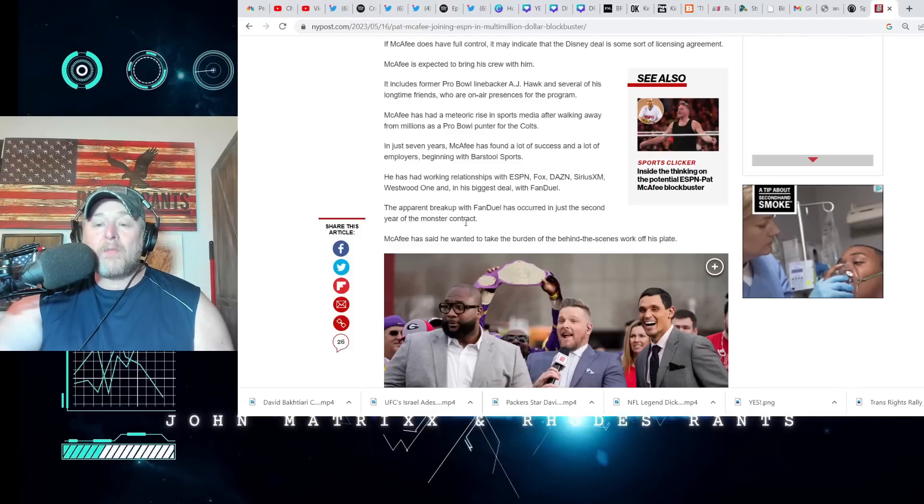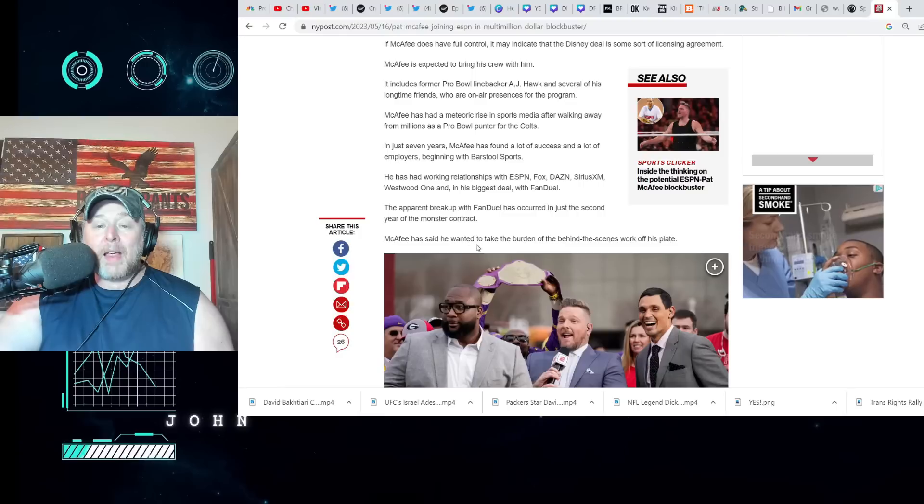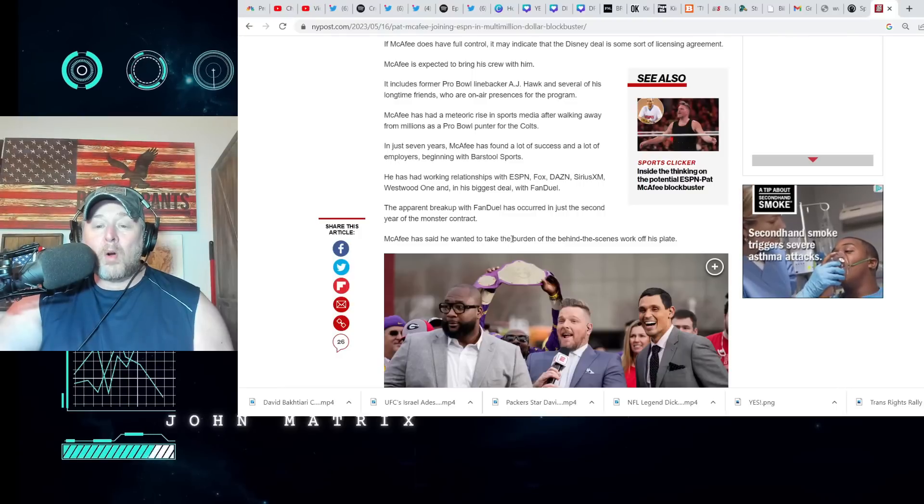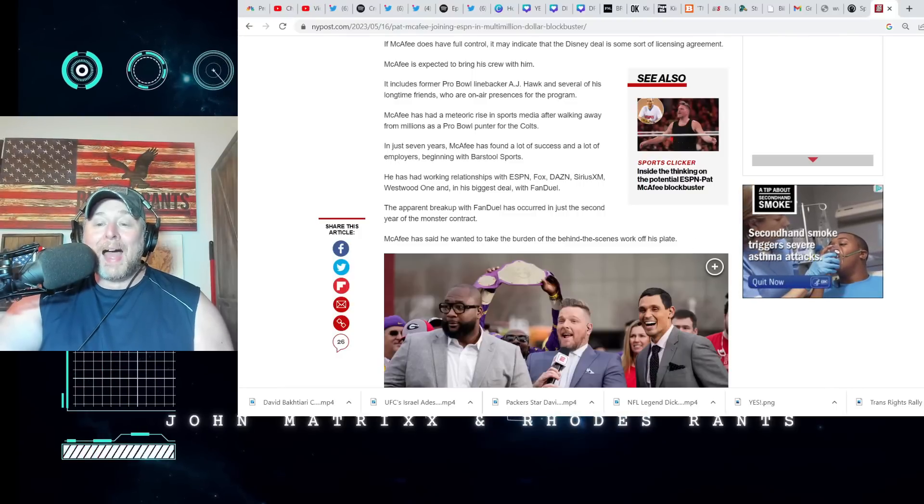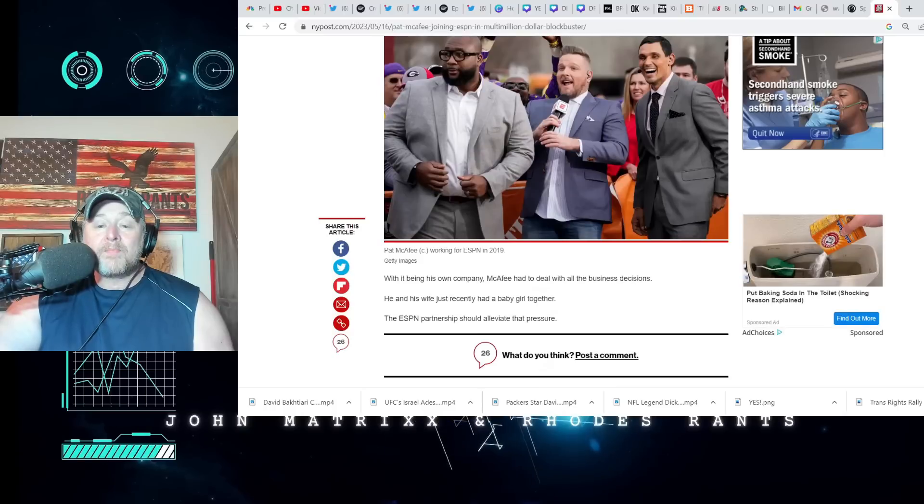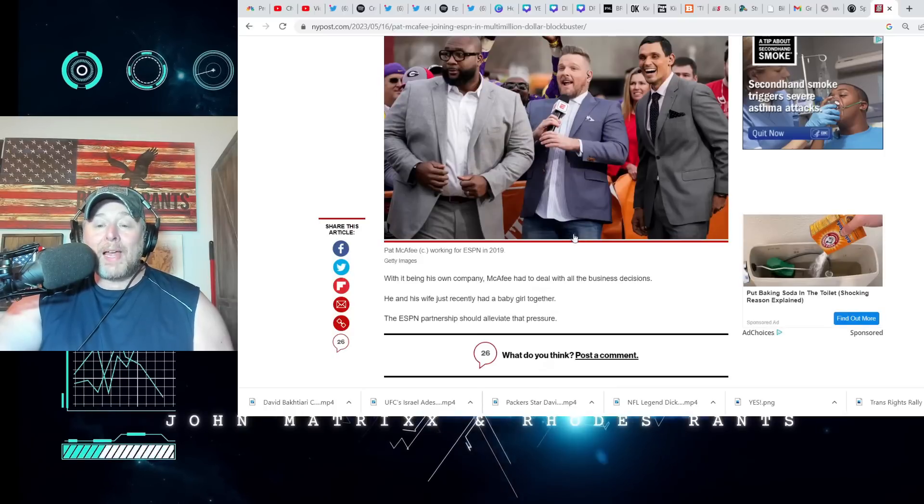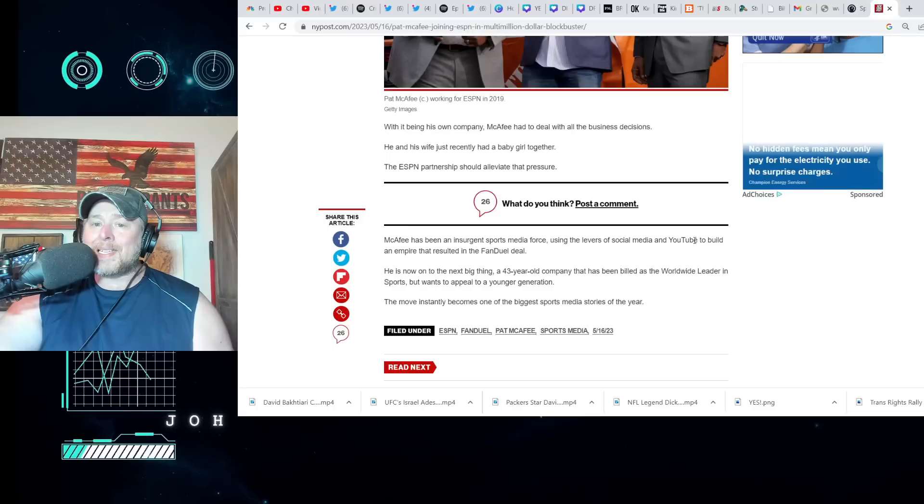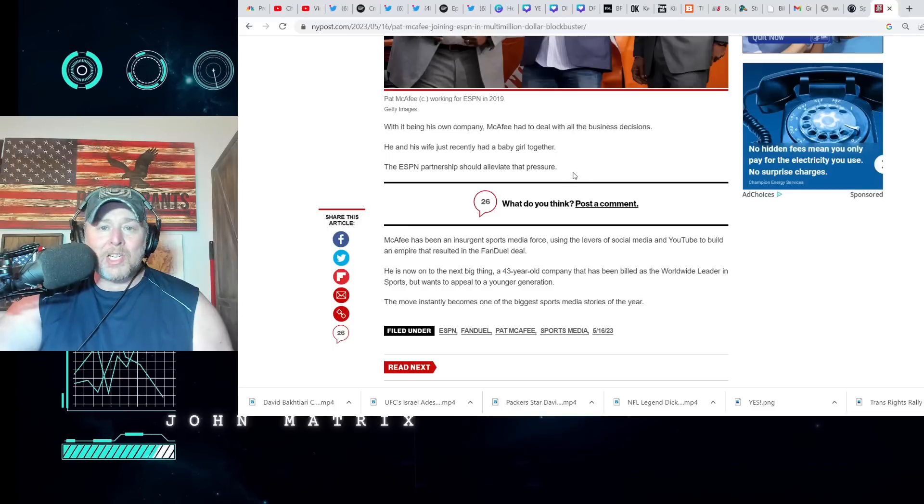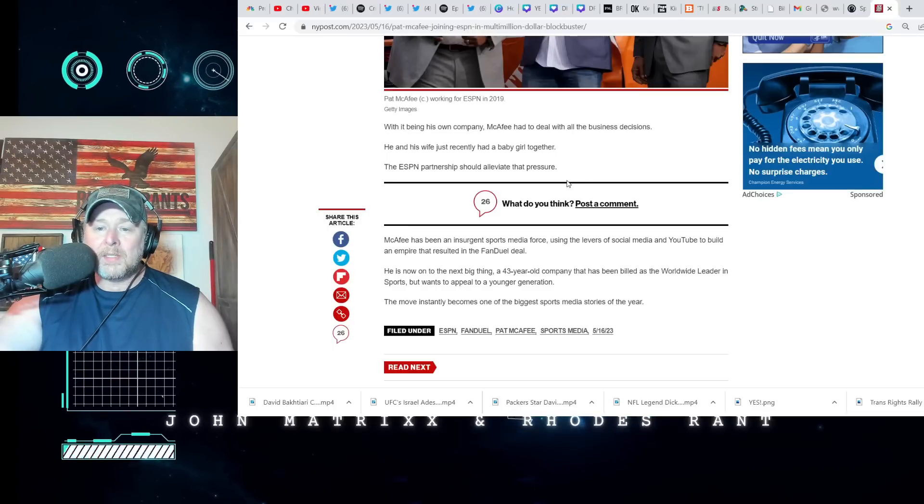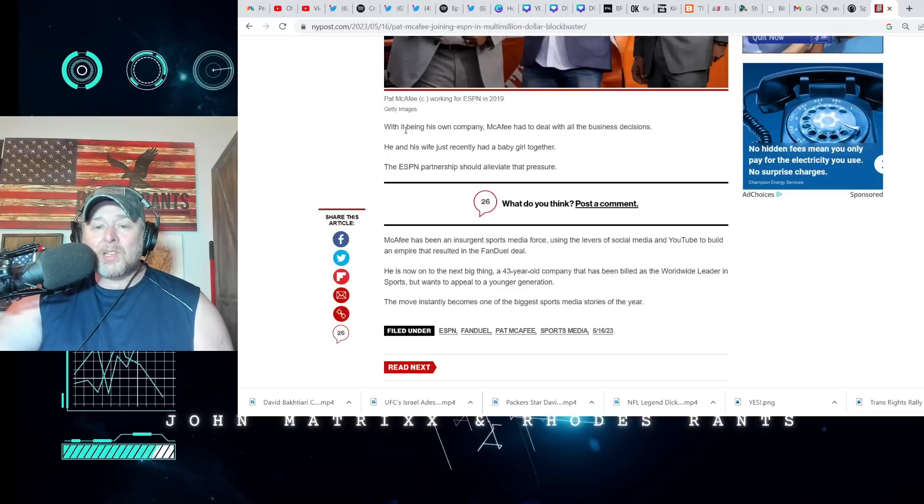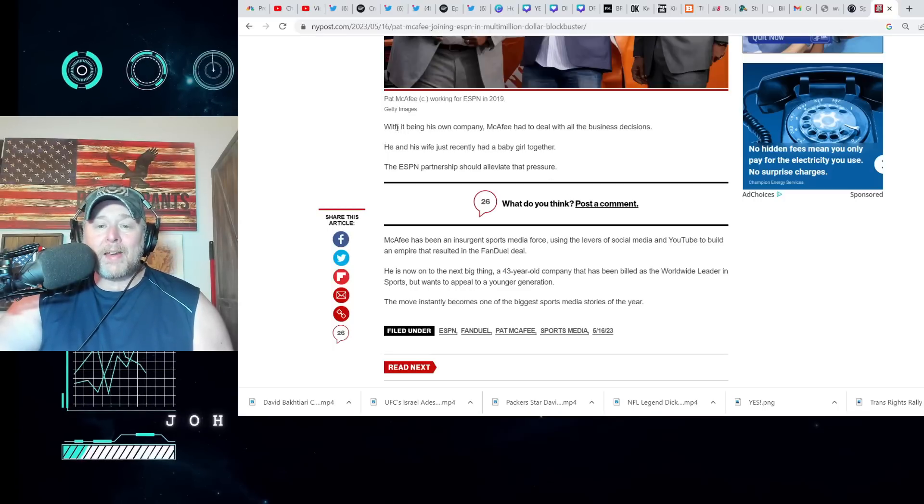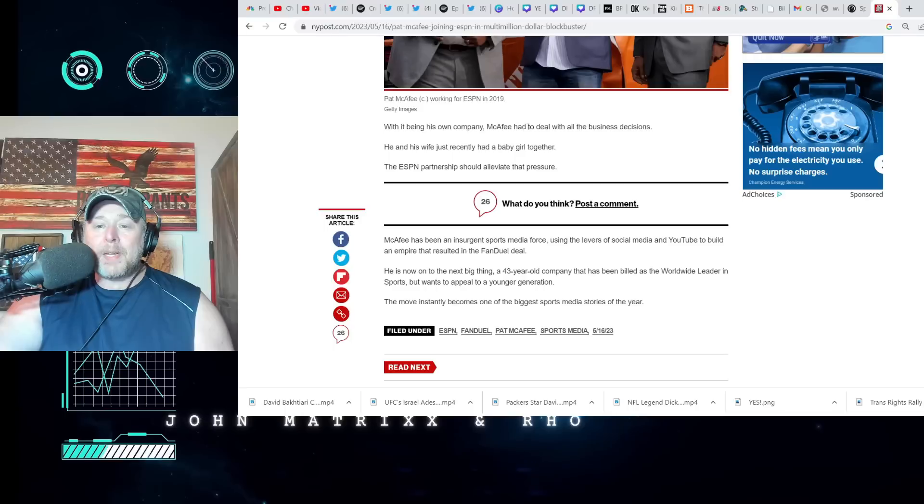He's had working relationships with ESPN, Fox, DAZN, and Sirius XM, Westwood One, and his biggest deal with FanDuel. The apparent breakup with FanDuel has occurred in just the second year of a monster contract. McAfee said he wanted to take the burden of the behind-the-scenes work off of his plate.